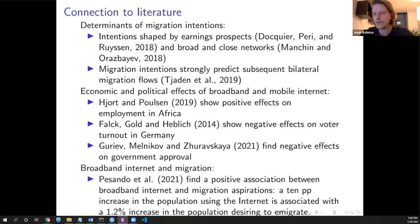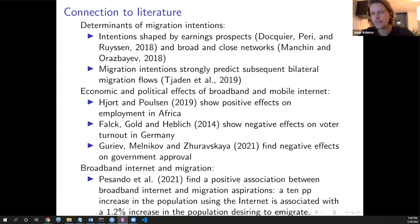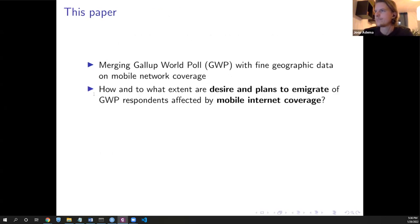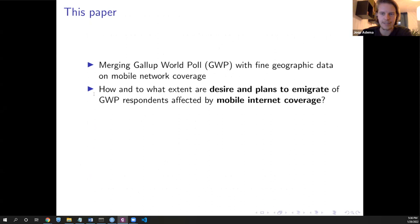The third part of literature connects closely to ours — the literature on broadband internet and migration. Pesando et al. look at how broadband internet uptake across countries affects migration aspirations over time. They also use the Gallup World Poll, but they have very crude information on internet uptake, which is quite endogenous because it's actual internet users of broadband connections. What we do in this paper is merge the Gallup World Poll with very fine geographic data on 2G and 3G mobile network coverage. The question we try to answer is how the desire and plans as stated in the Gallup World Poll are affected by mobile internet coverage — specifically 3G technology.